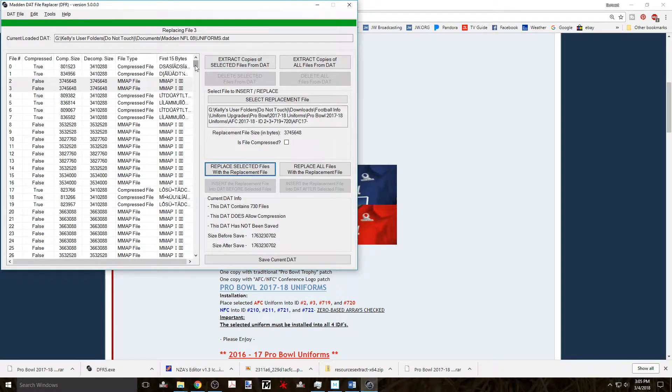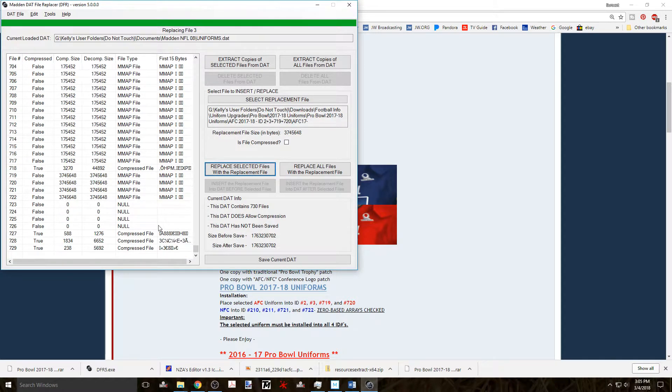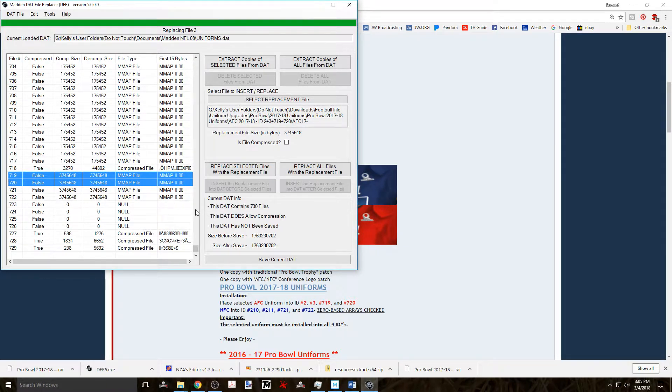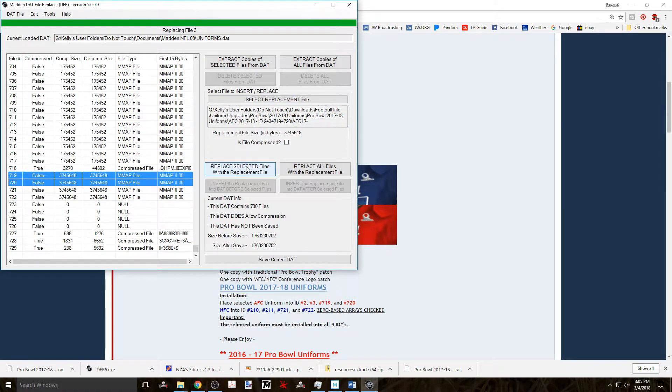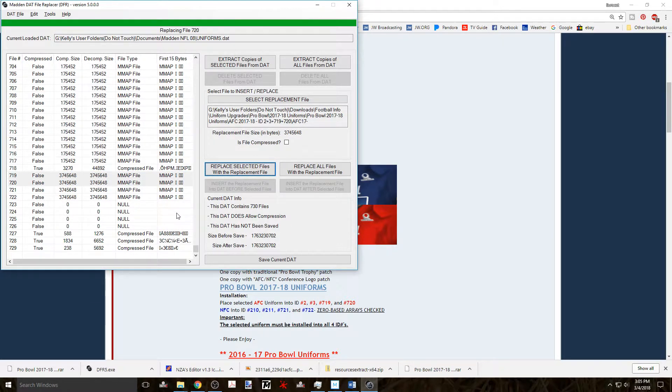You scroll down the file list and since the directions say to replace files 719 and 720, you highlight those. And click on replace selected files with the replacement file button again and those two files are going to be replaced.